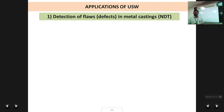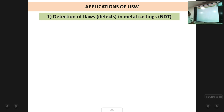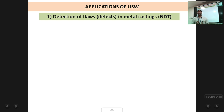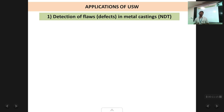Coming now to applications of ultrasonic waves. The first application is detection of flaws in metal castings, also called non-destructive testing. You can detect a tiny air bubble or crack inside a metal casting. When metals are cast, liquid metal is poured into a mould and cooled. If cooled too fast, cracks can develop inside or air bubbles can remain — invisible from the outside but present as internal defects.